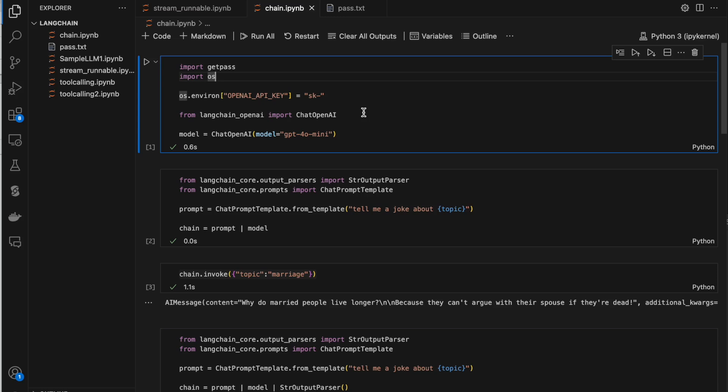Hello guys, welcome to another video. In this video we will be covering two topics: one is chains in LangChain and the other is streaming in LangChain. First I'll explain how we can build chains in LangChain, and the second topic is how we can stream the response we get from the LLMs immediately.